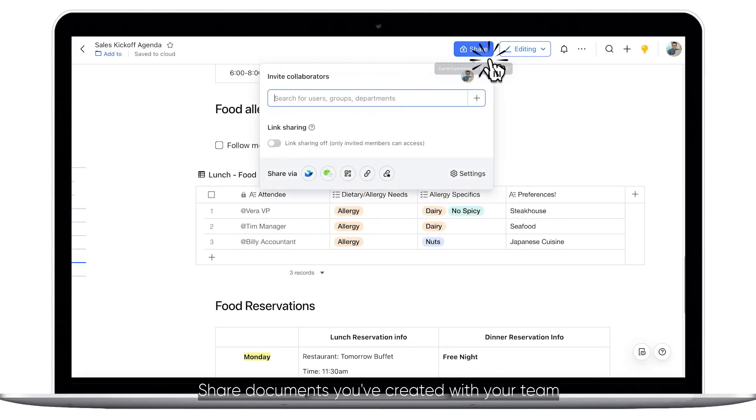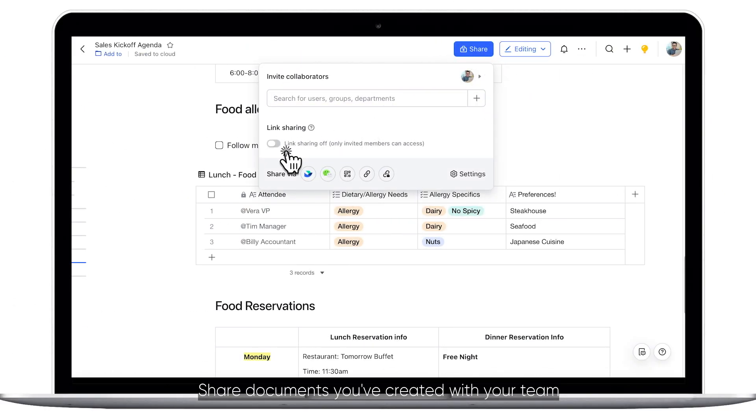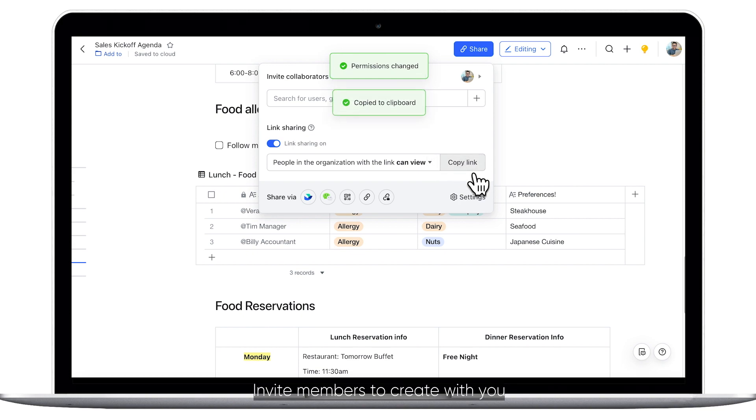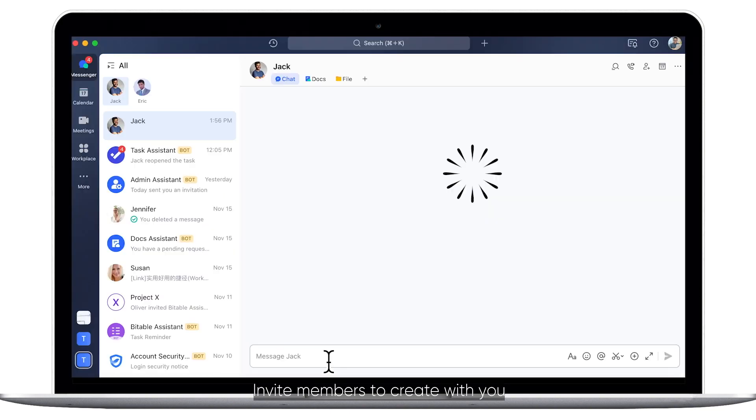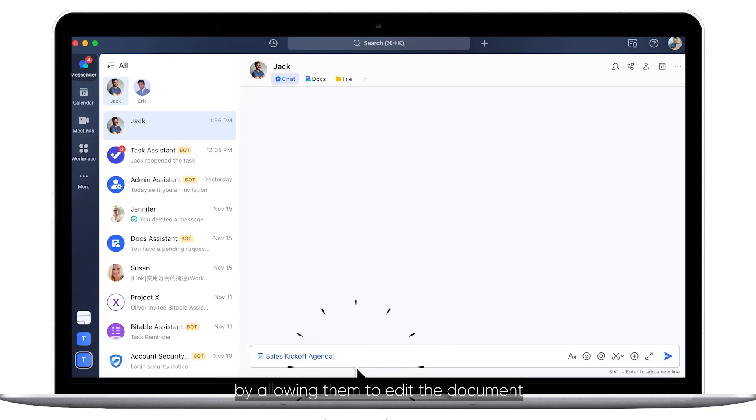Share documents you've created with your team. Invite members to create with you by allowing them to edit the document.